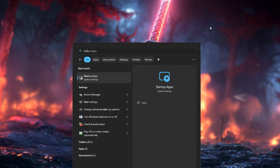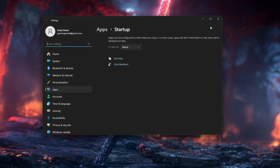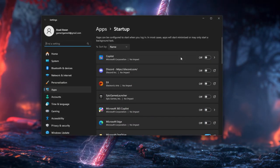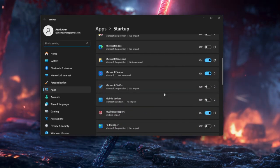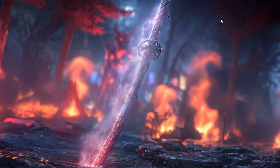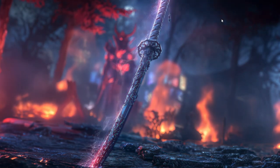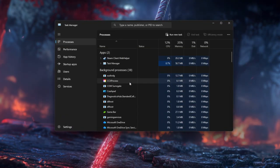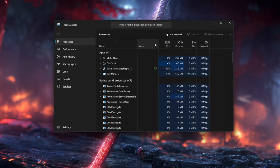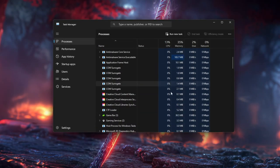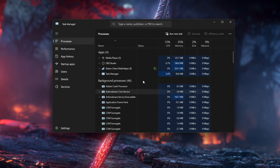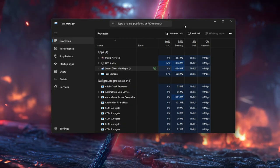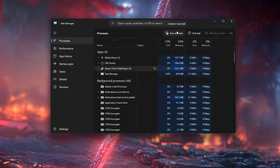Reduce background clutter by searching Startup Apps and turning off programs you don't need to launch with Windows like extra launchers, music players, etc. Then before you play, press Ctrl+Shift+ESC to open Task Manager and close unneeded apps you recognize—browsers, music players, updaters—with right-click End Task, avoiding system background processes you don't know.